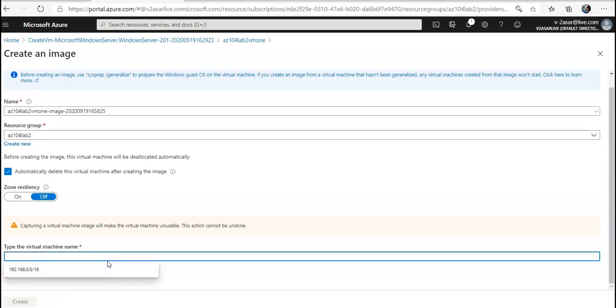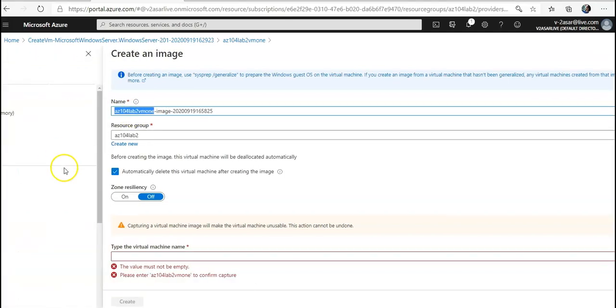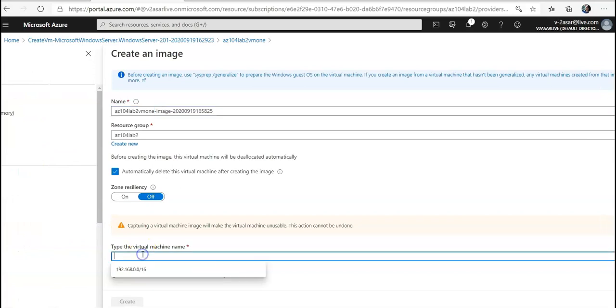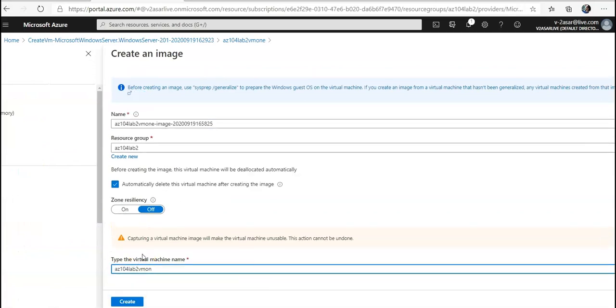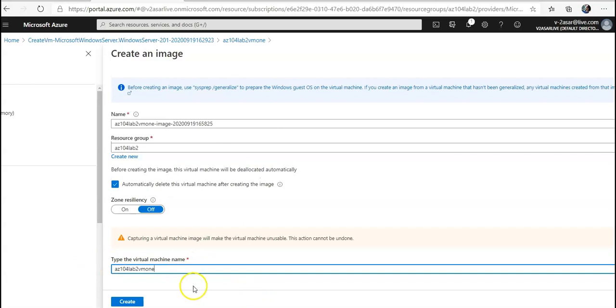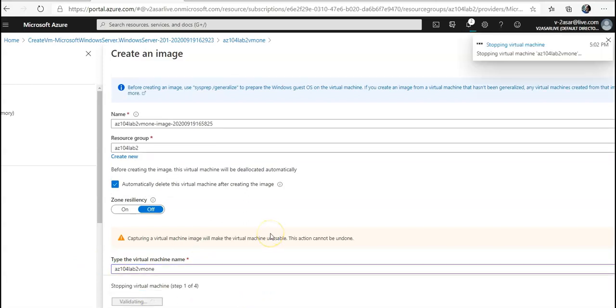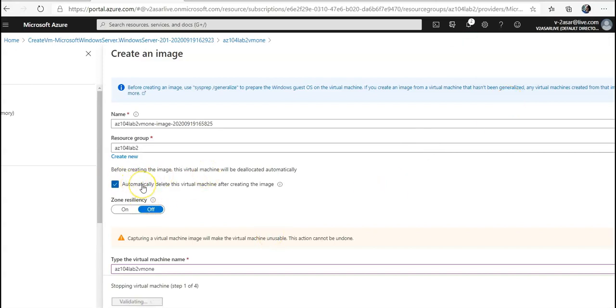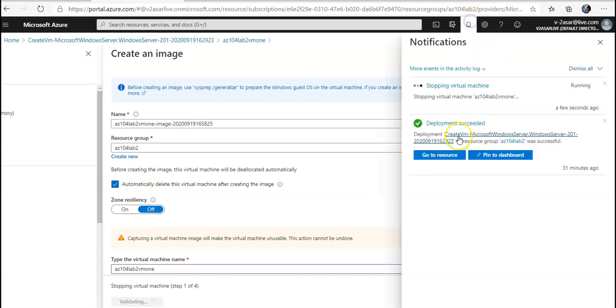I have to add the virtual machine name. It is stopping the virtual machine because I have selected this option of automatically delete this virtual machine after creating an image. So it will capture it, it will stop it, and then the process would run from the backend.